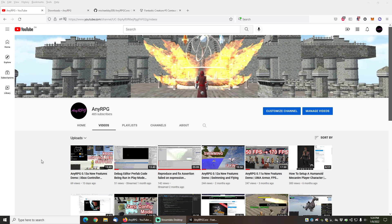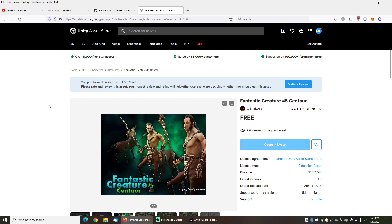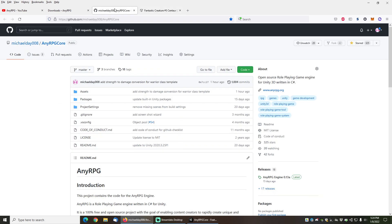Hi and welcome to another NERPG tutorial. In this video I will be demonstrating how to create a non-humanoid player character using a free asset from the Asset Store and some of the new wizards that are included on GitHub.